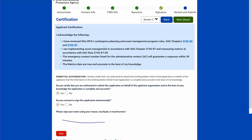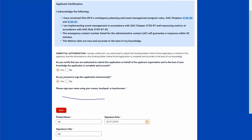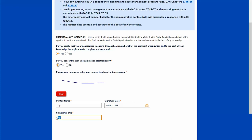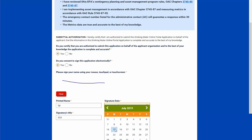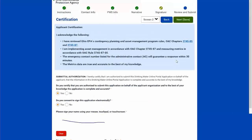I need to certify that I have reviewed the contingency plan, implementing asset management, that my administrative contact phone numbers will guarantee a response, and that the metrics data are true and accurate to the best of my knowledge. I certify and consent to sign electronically. This box here — you can sign with your finger if you're using a touch screen, or with your mouse. I enter my printed name, my title, and today's date, then select next.